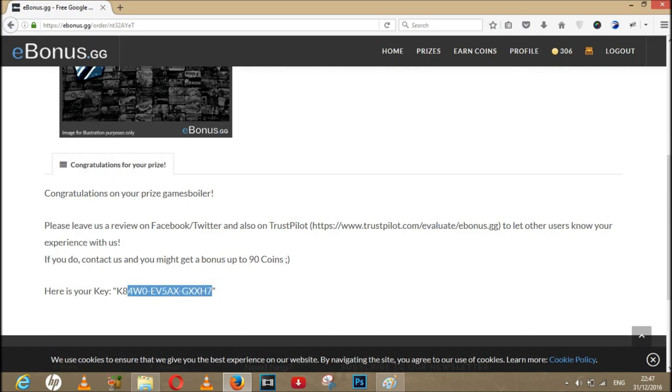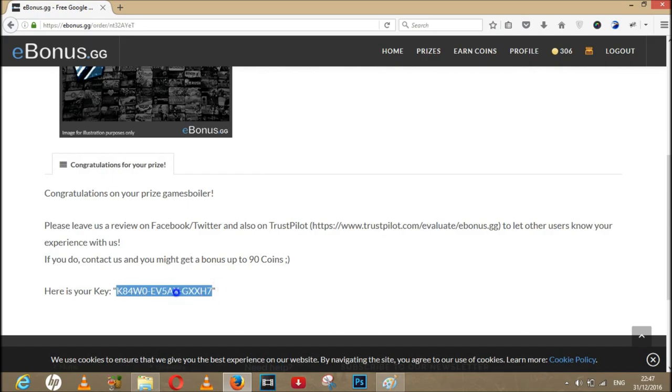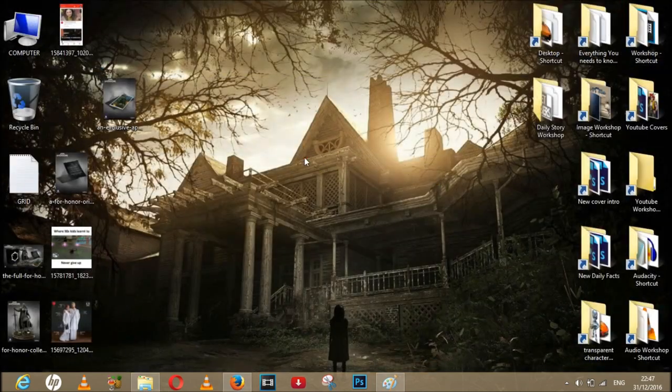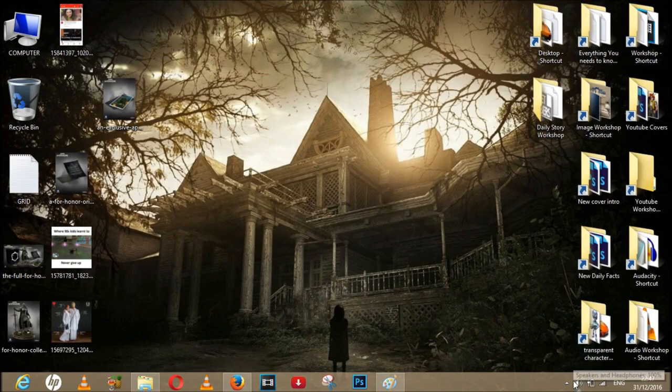And there you go, that's the key I got. And now let's open the Steam to get the job done. Oh guys, I'm truly super excited while I'm doing it. Don't know if the key is correct or not, but let's see.